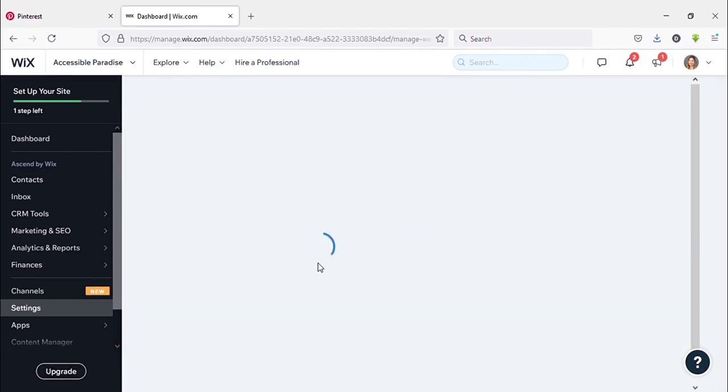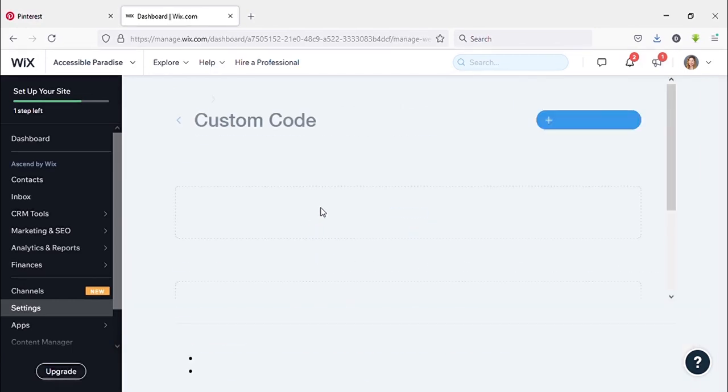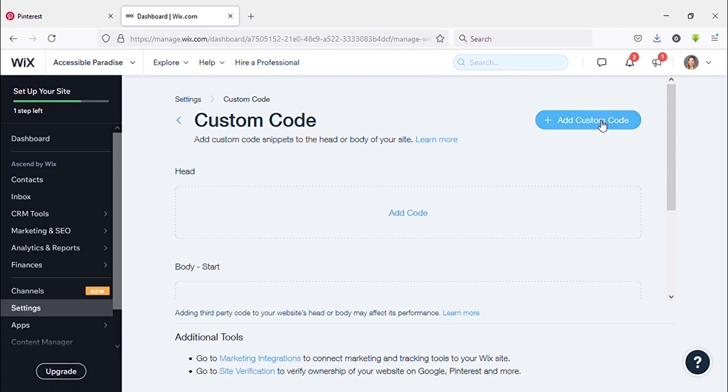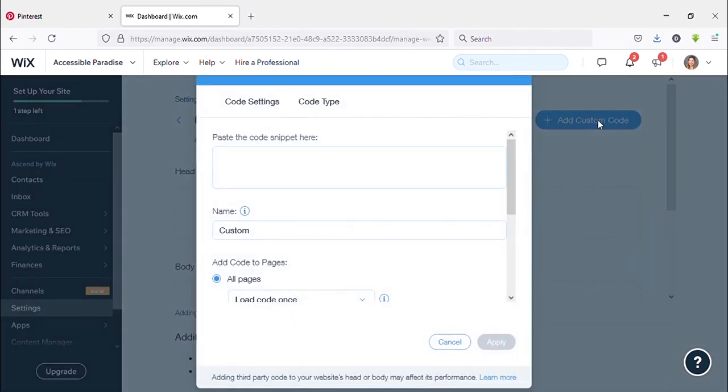Okay, now we are going to add HTML tag here. You can see on the right side, Add Custom Code. Click on that.